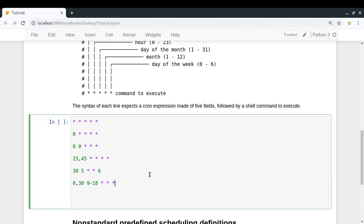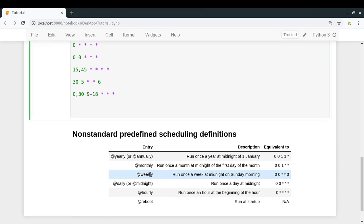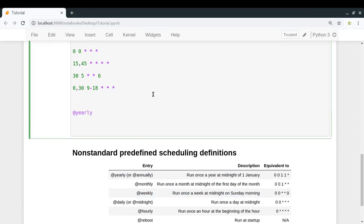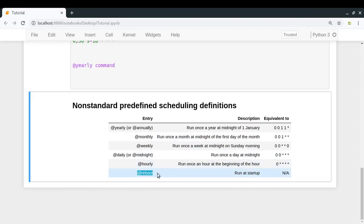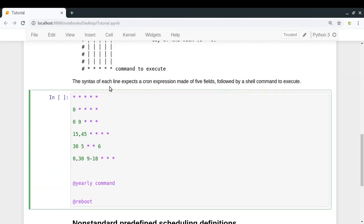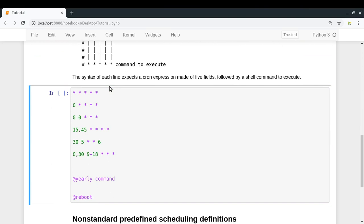There are also aliases — predefined scheduling definitions. For example, @yearly is equivalent to '0 0 1 1 *', meaning execute at midnight on January 1st. Similarly, there are @monthly, @weekly, @daily, and @hourly. An important one is @reboot, which executes your script every time the system is booted up — so every time you start or restart your computer, the specified command will be executed.